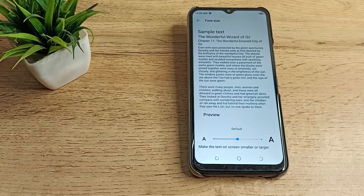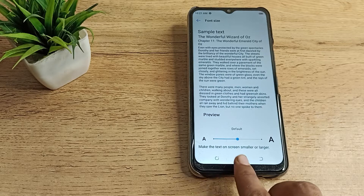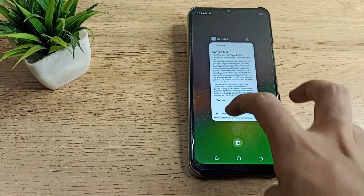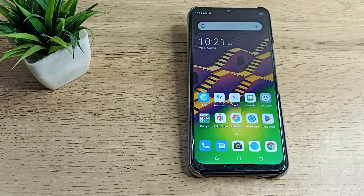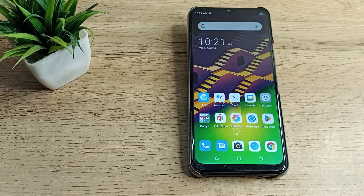Hello friends, welcome back to the new video. In this video we are going to talk about font size settings — meaning text size settings — that you want to change in your Techno phone. Now let's see how to change the font size in our Techno phone.